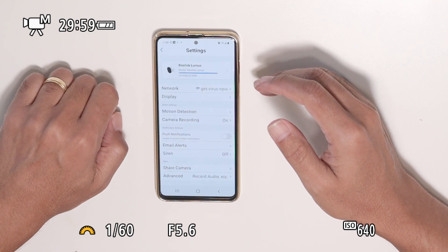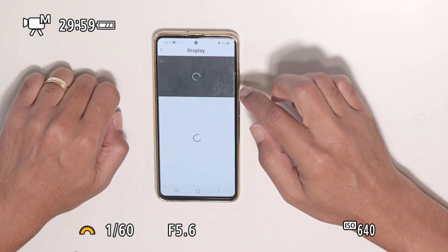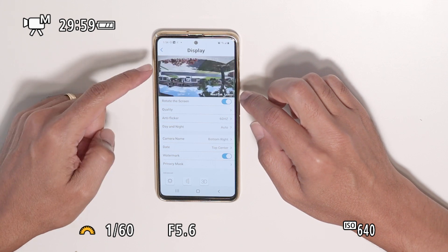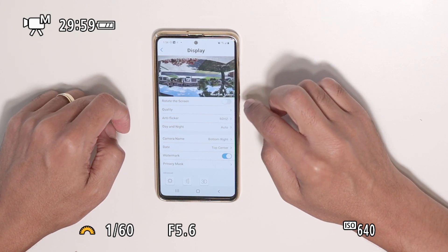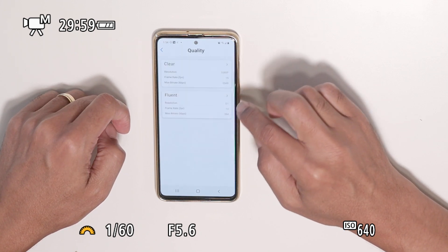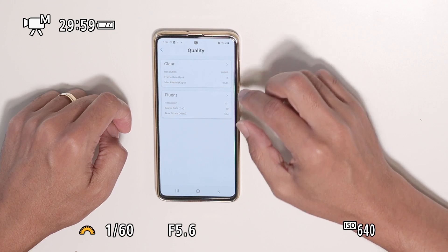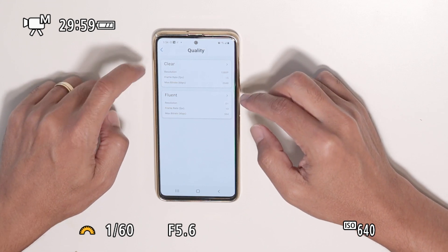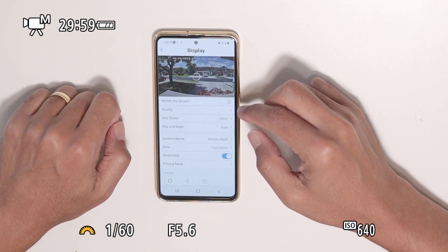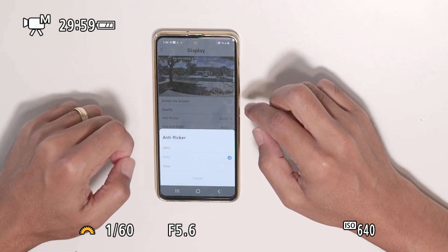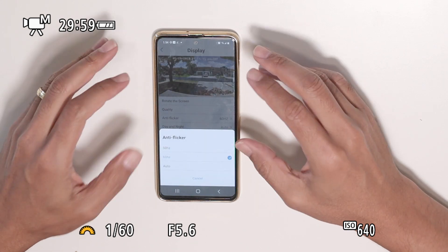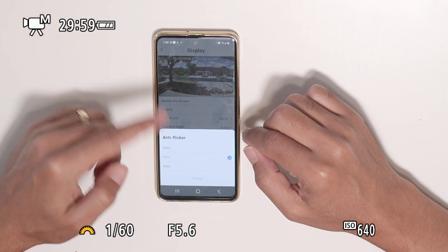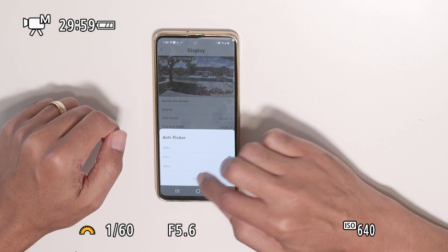Under display, you can rotate the display — it's currently upside down. You can also change the quality for 'clear' and 'fluent' modes, change the resolution and frame rate for both. There's also anti-flicker so it doesn't flicker your screen — you have 60 Hz, 50 Hz, or auto, depending on where you live.